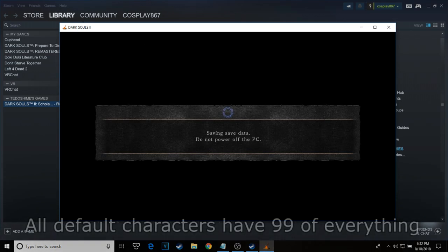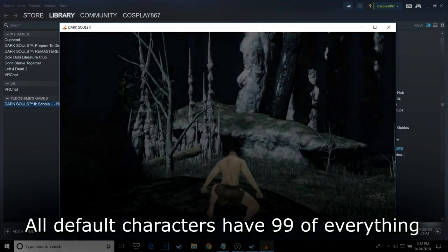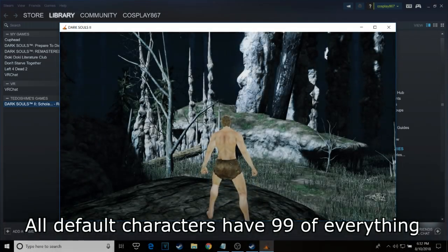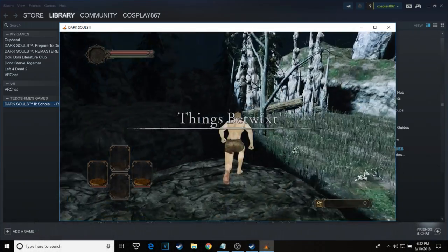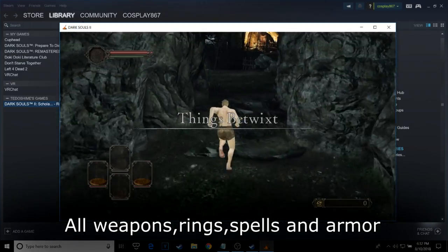All characters will have every item, weapon, ring, spell, and armor in the game, not to mention full access to every bonfire.